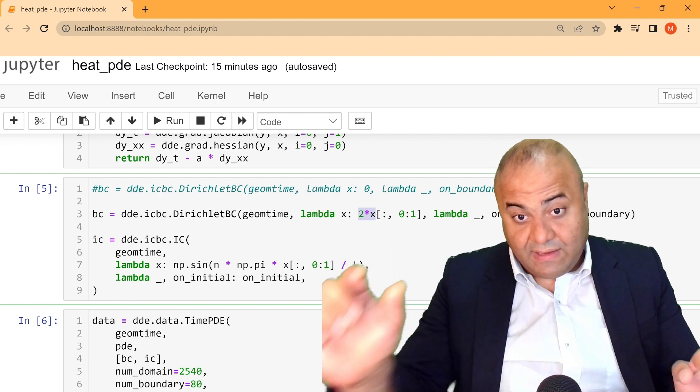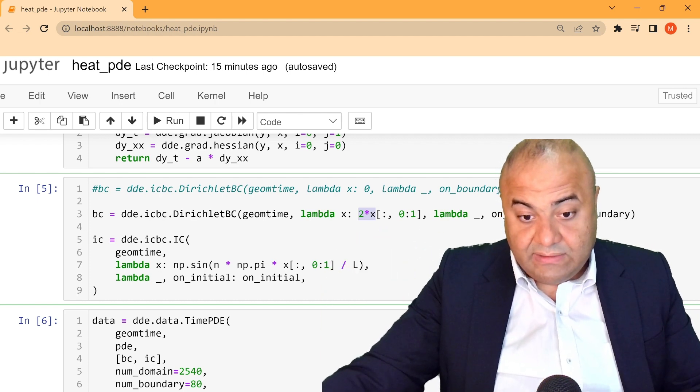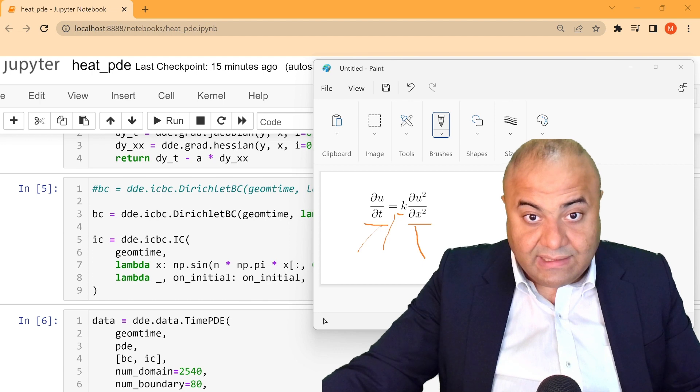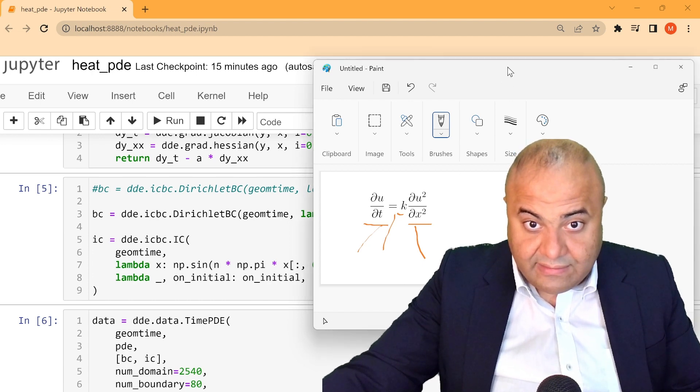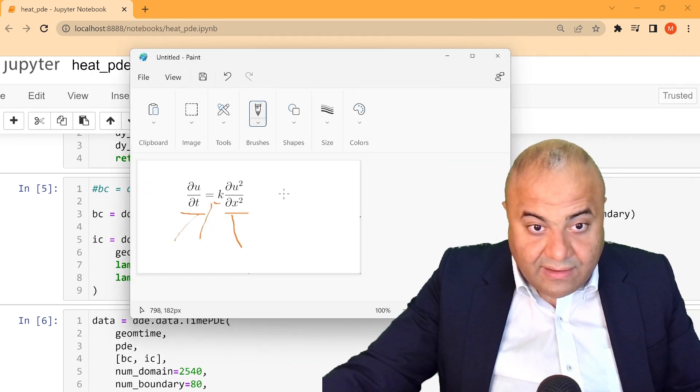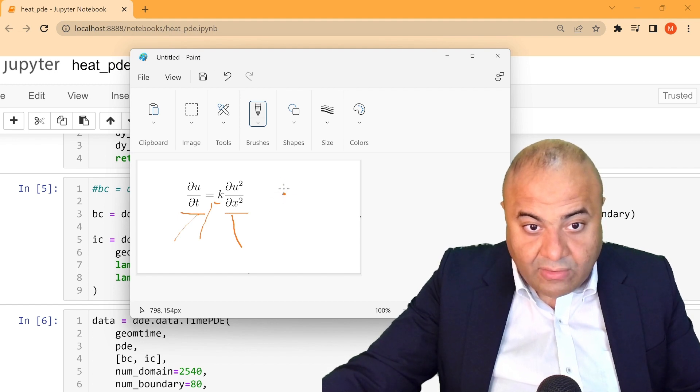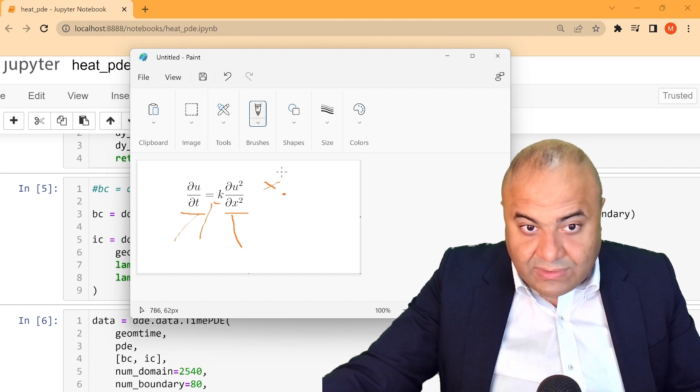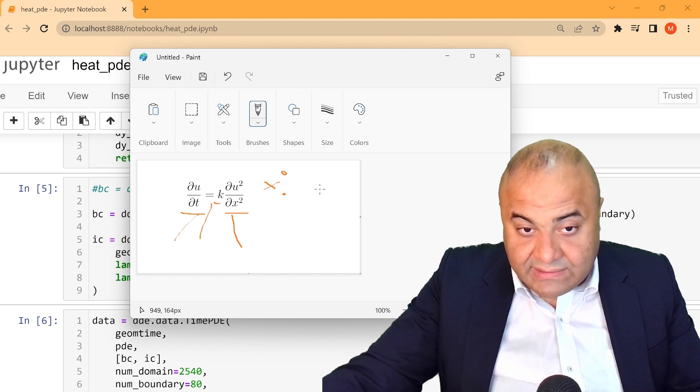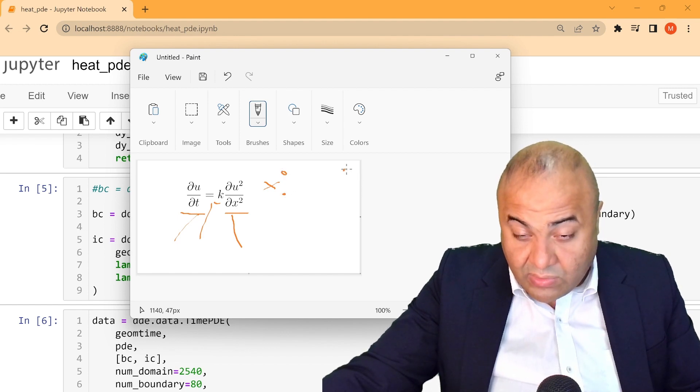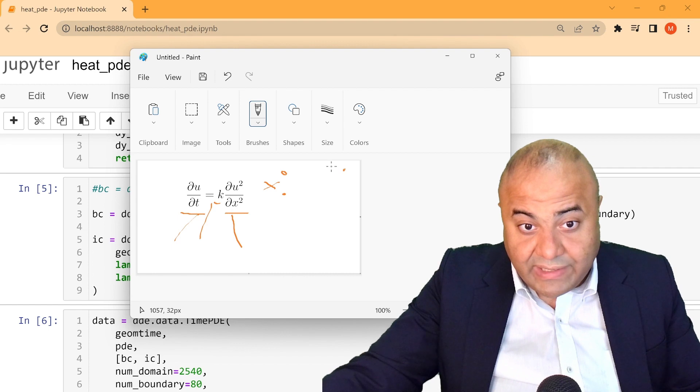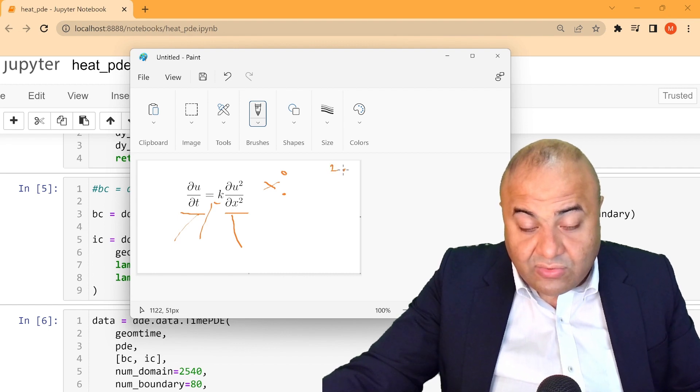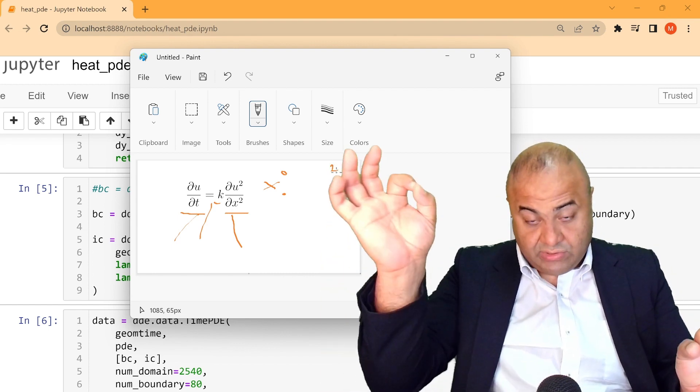And the value will be 2 multiplied by x, so the boundary condition will be from the beginning it will be 0, and at the end it will be 2. So we will start from 0, and 2x is 0, and the boundary here will be 2. So these are the boundary conditions.